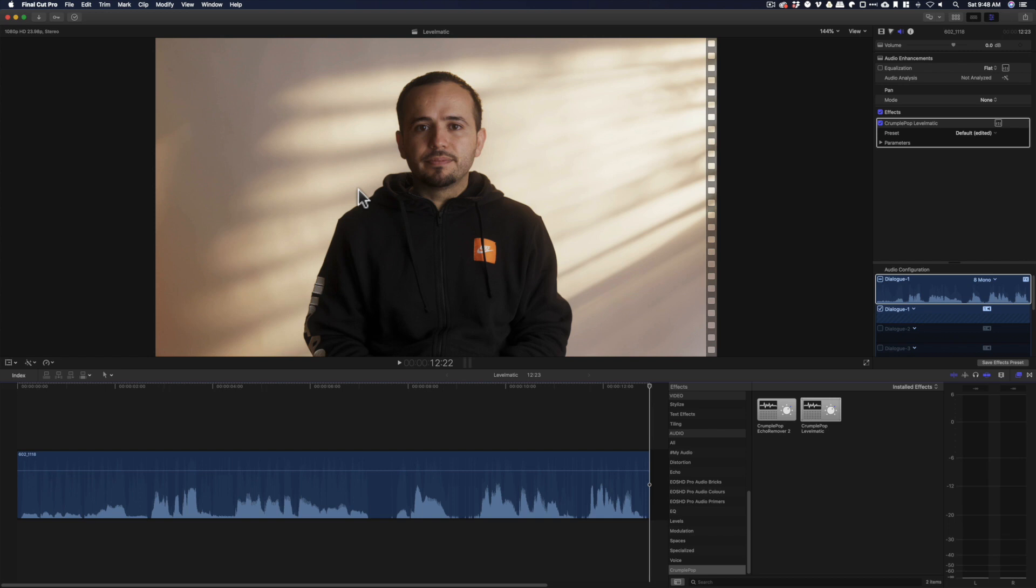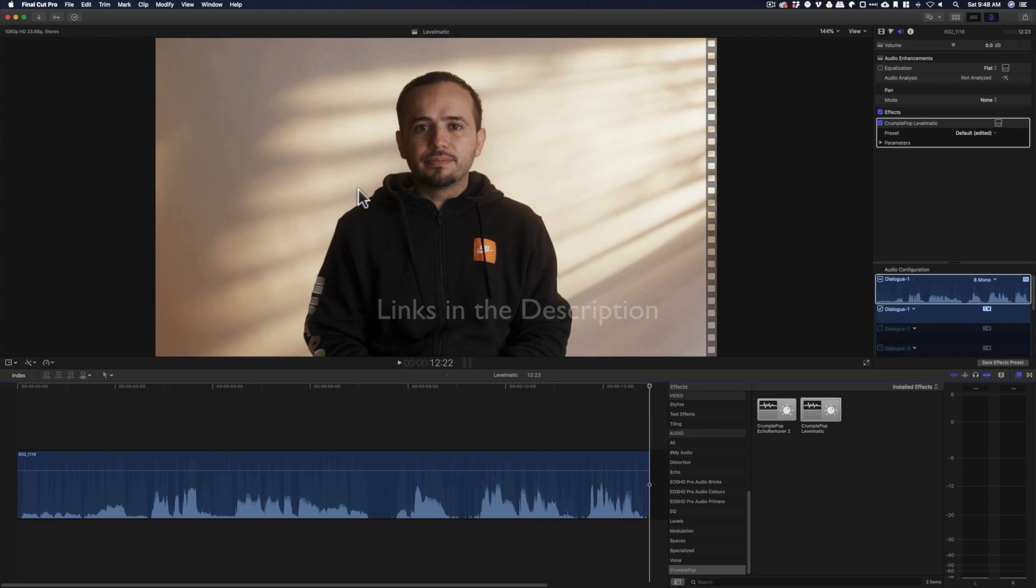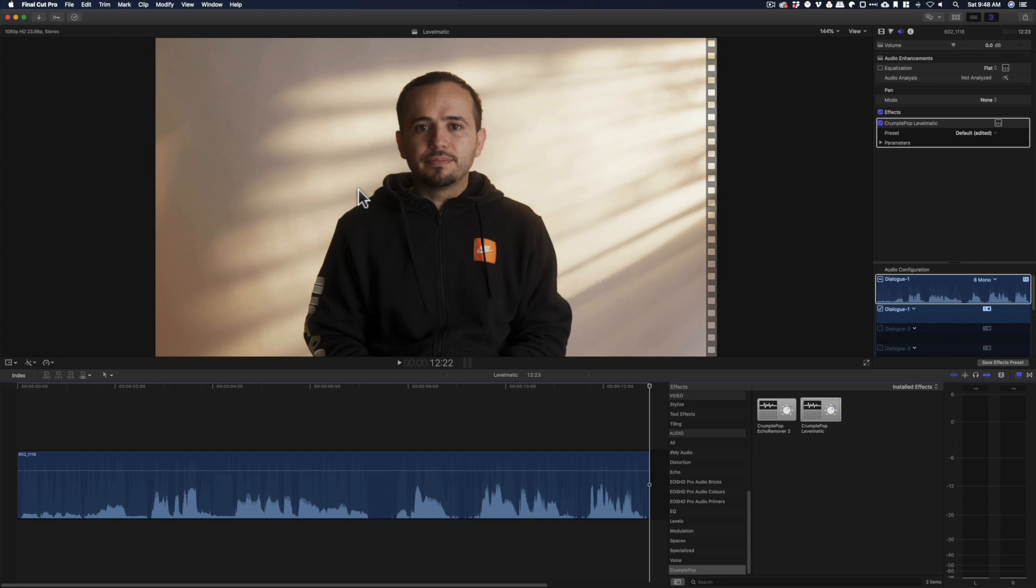So that's what I would do. If you need more help with this, please drop your questions down below in the comment section. Also there'll be a link to Levelmatic if you want to check it out. Another thing I want to mention, if you need more help with Final Cut Pro 10 tutorials, I have a master class. Make sure to check it out, links in the description. As always, thank you for watching and I'll catch you on the next one.